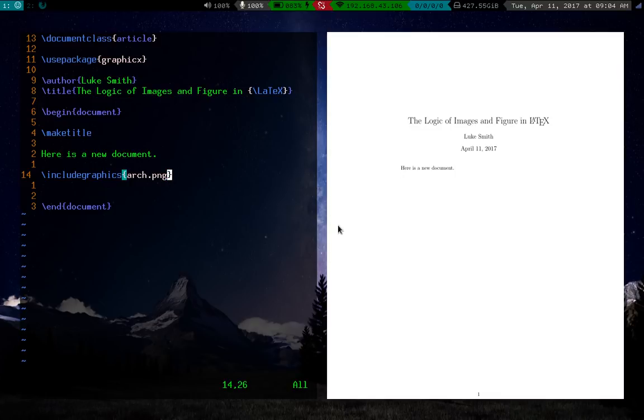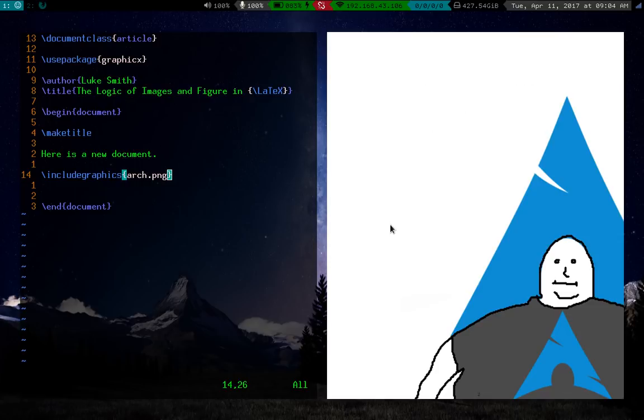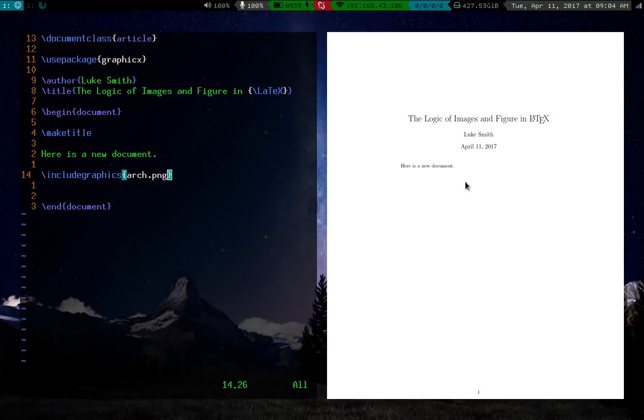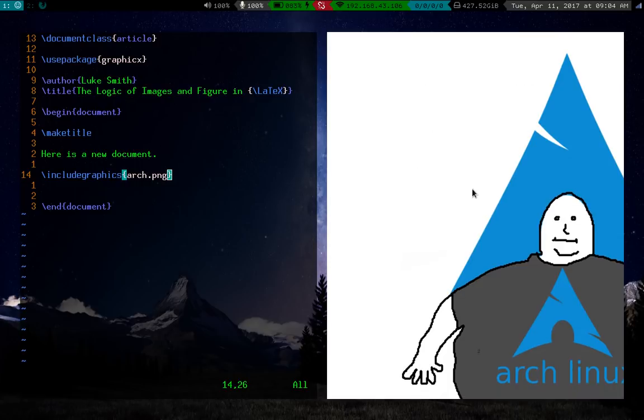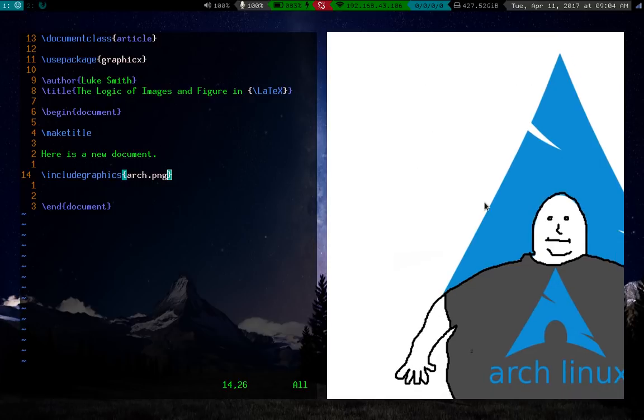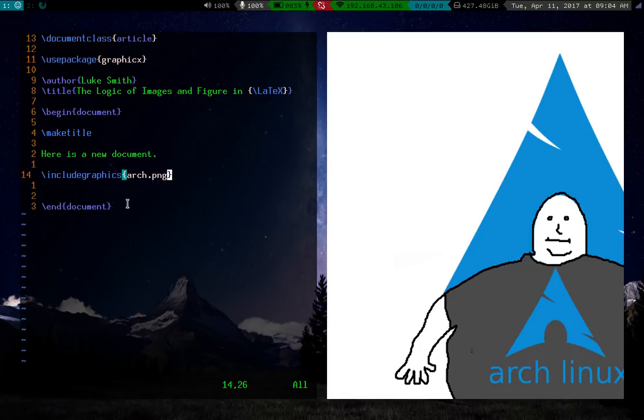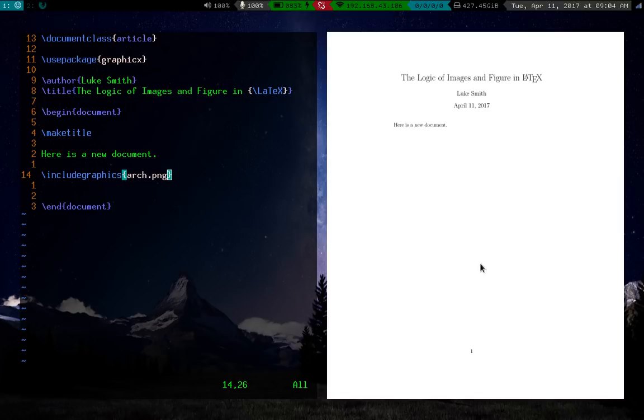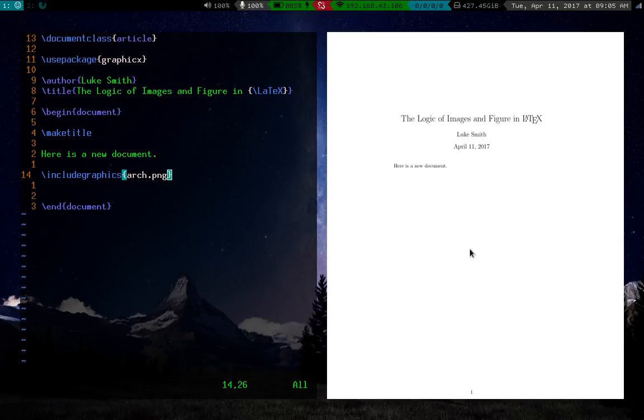And if you look over at my preview here, you'll notice that there's nothing here because our image has actually been put on the second page. It is here, but it's in this massive size because by default, what LaTeX is going to do is just put everything in at the actual size it is. So how are we going to change that?